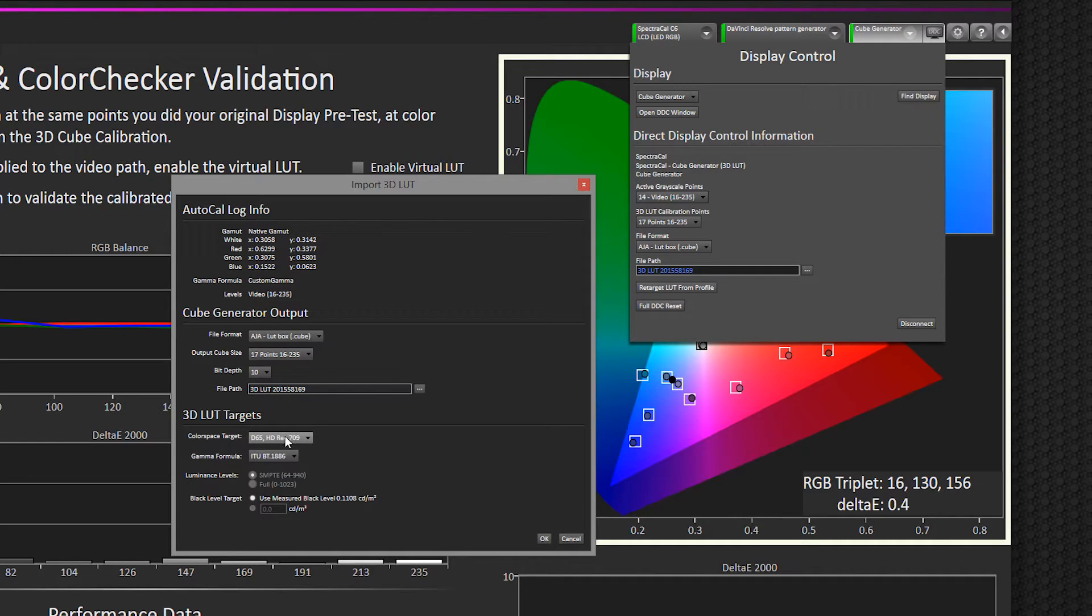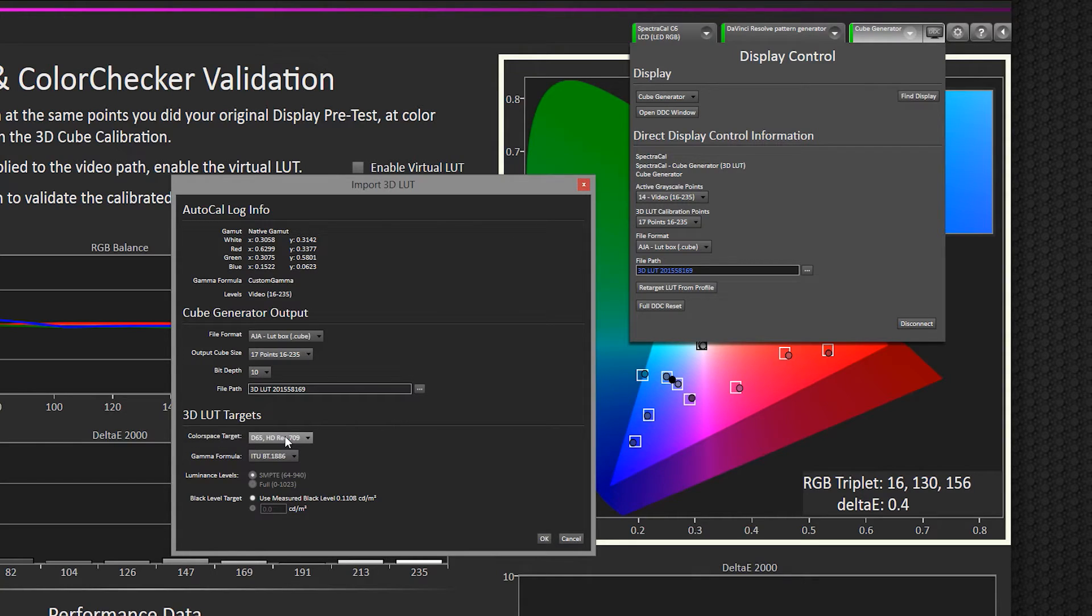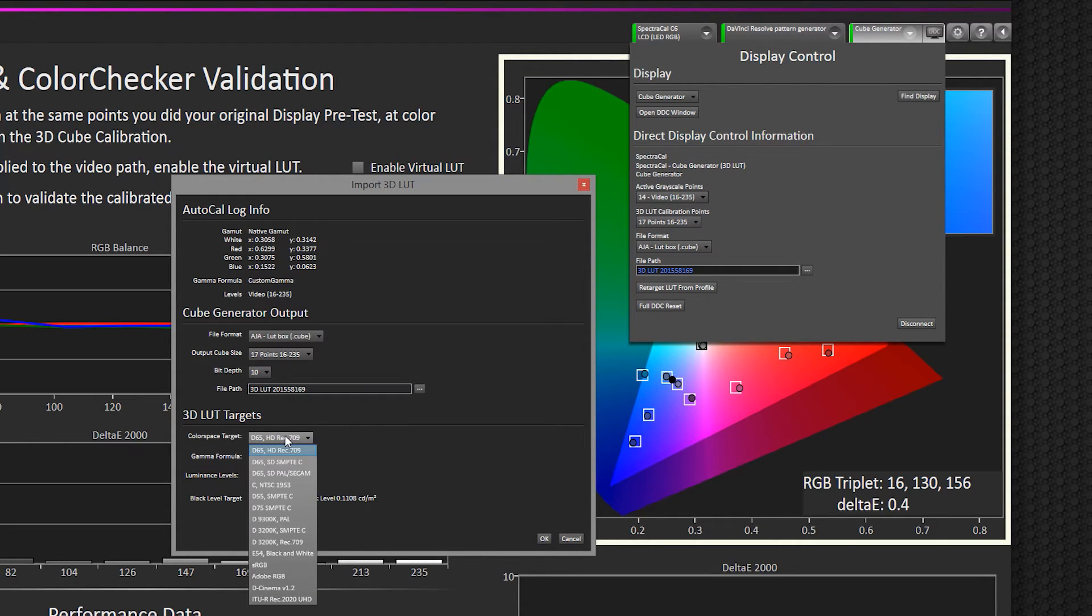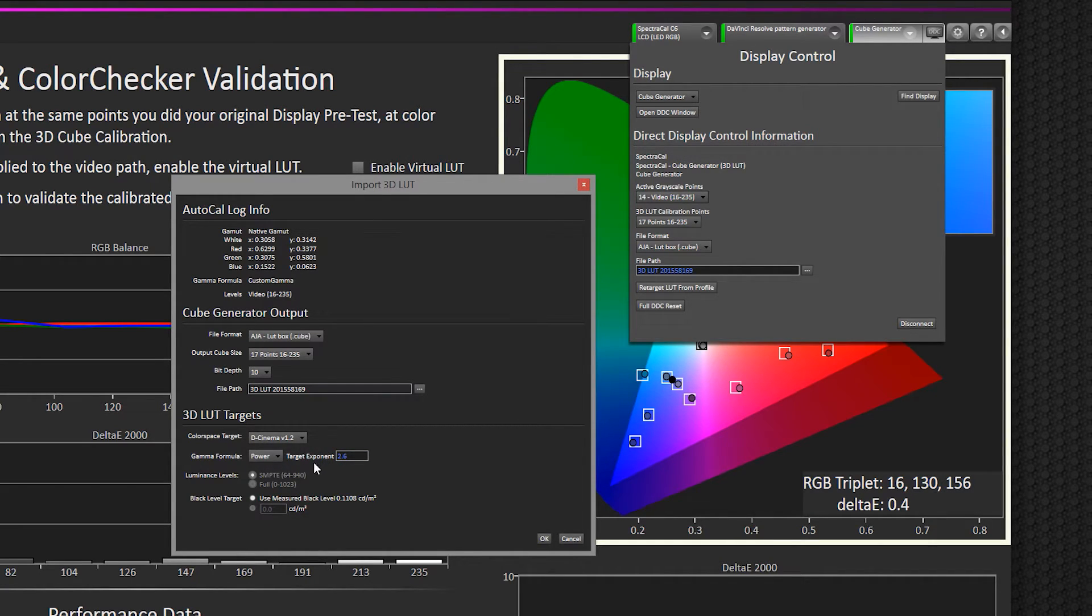If for some reason you wanted to output different LUT formats, so let's say you characterized the display, you calibrated it, created a LUT, and it was for D65 HD Rec 709, but you also wanted to have one for DCI P3 color space with a slightly different white point or gamma. What you could simply do is just select that in this drop-down, DCinema, Power Formula 2.6. You click OK.